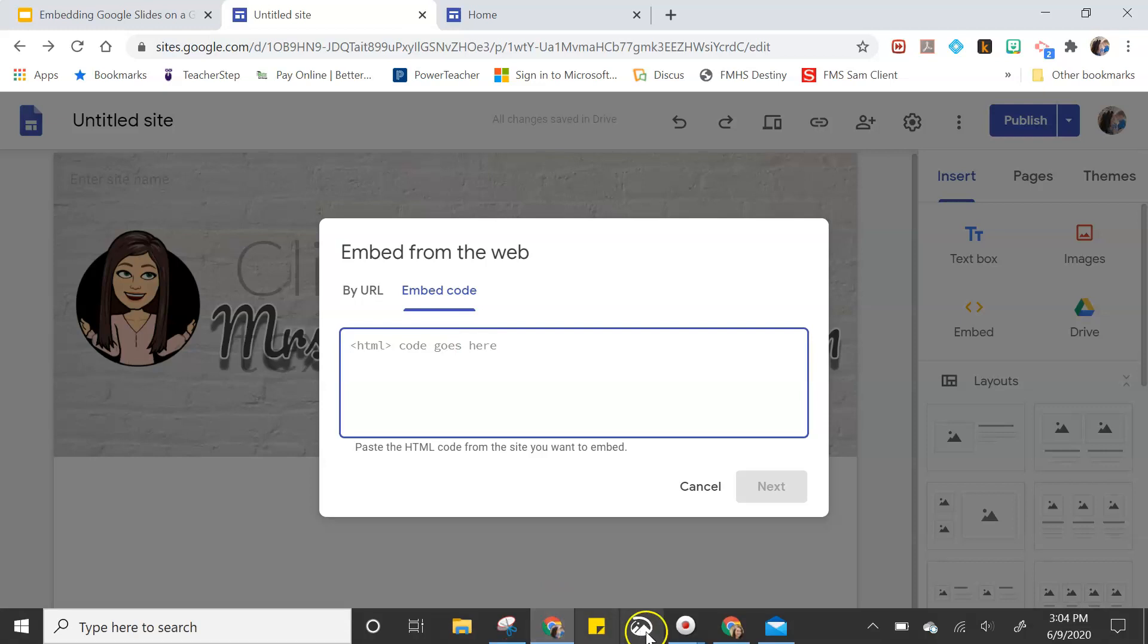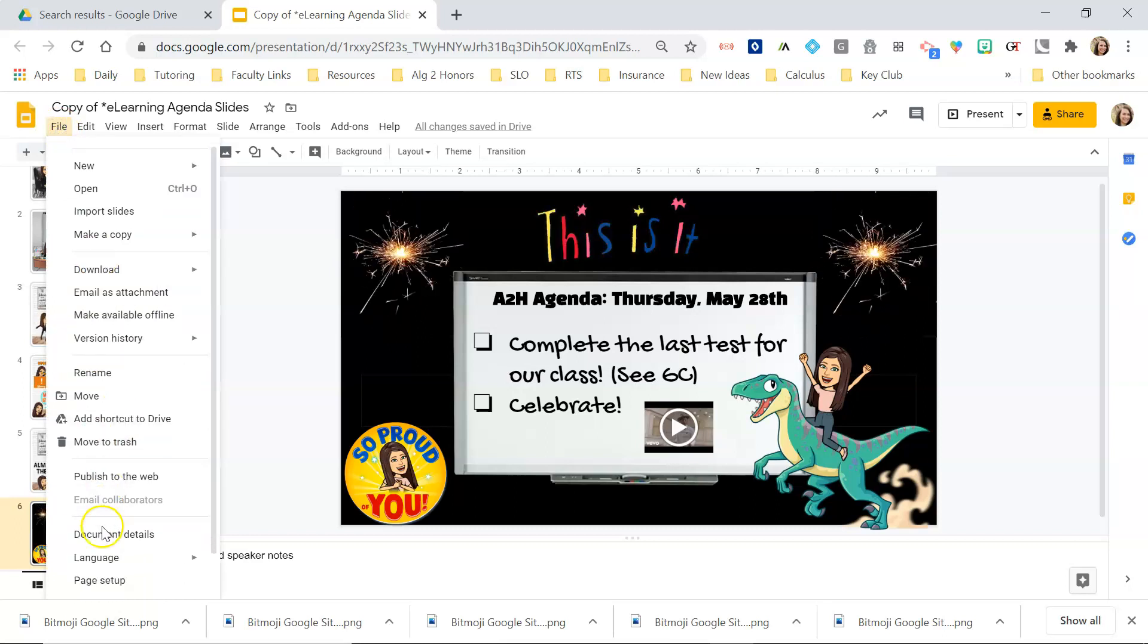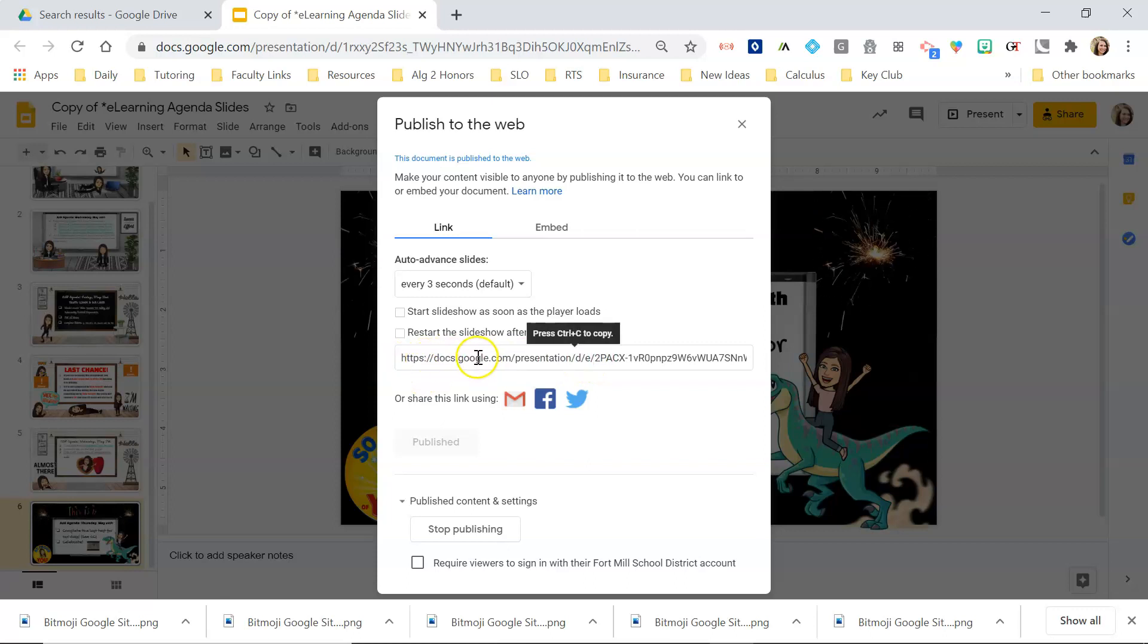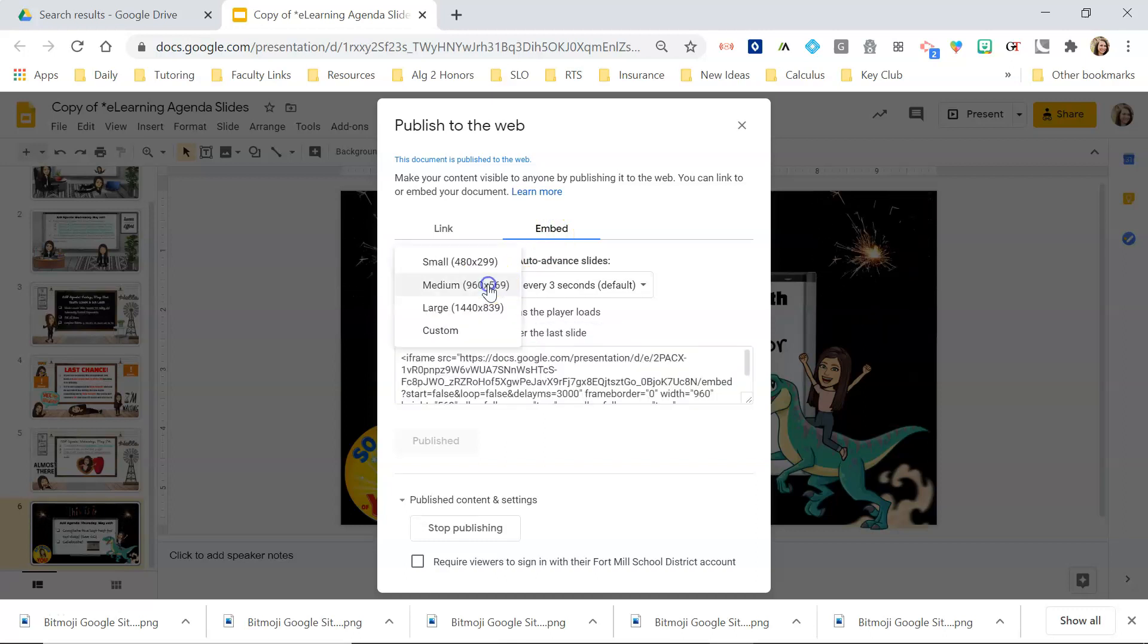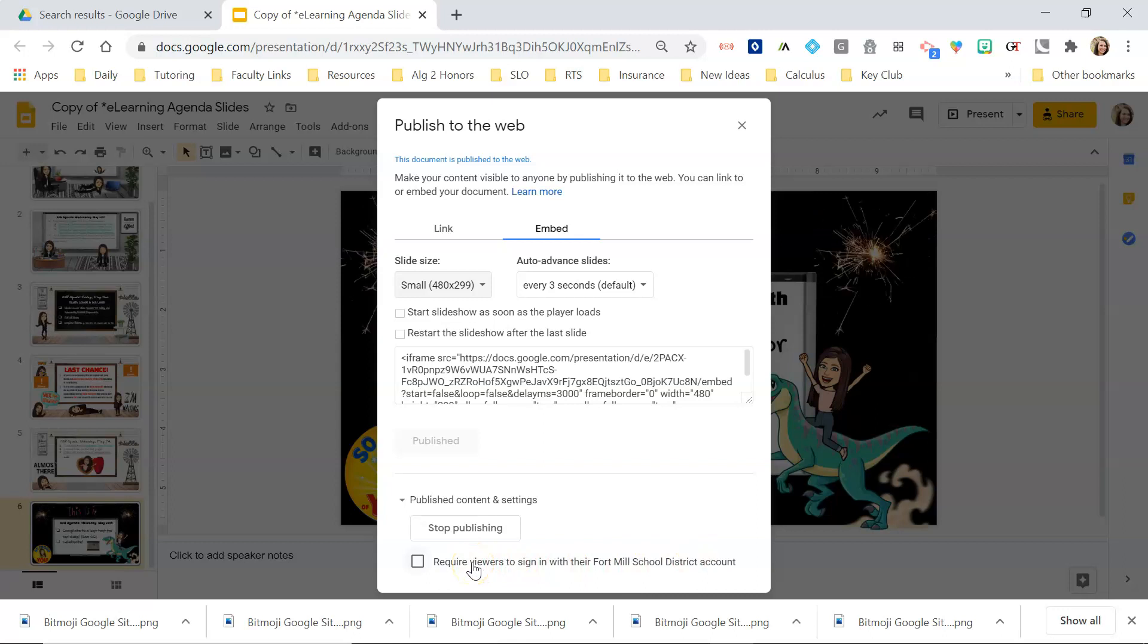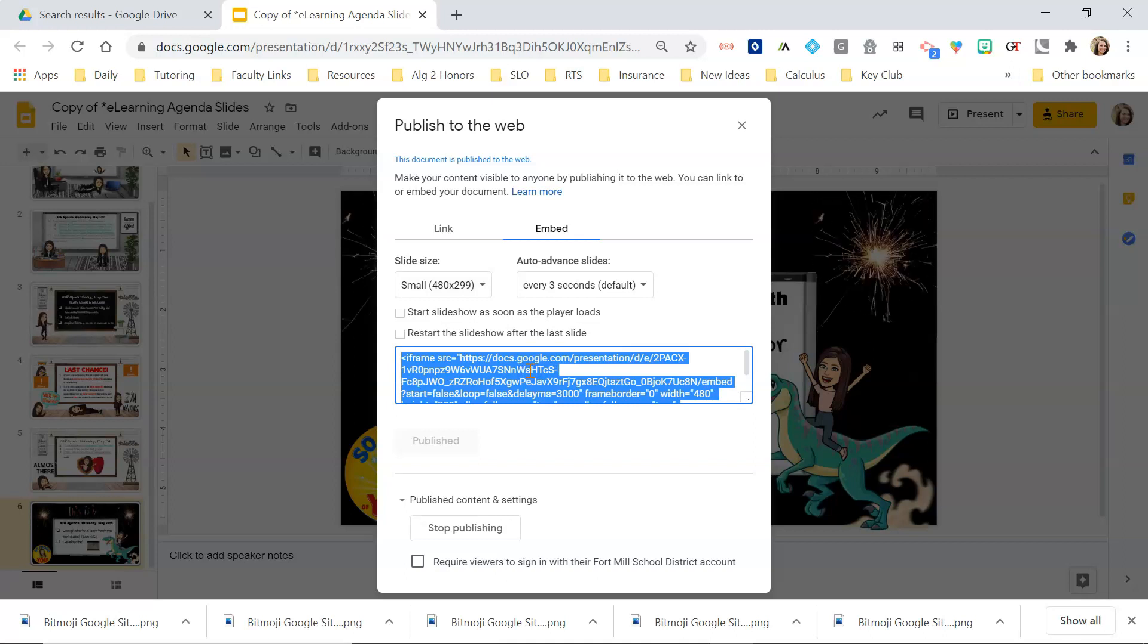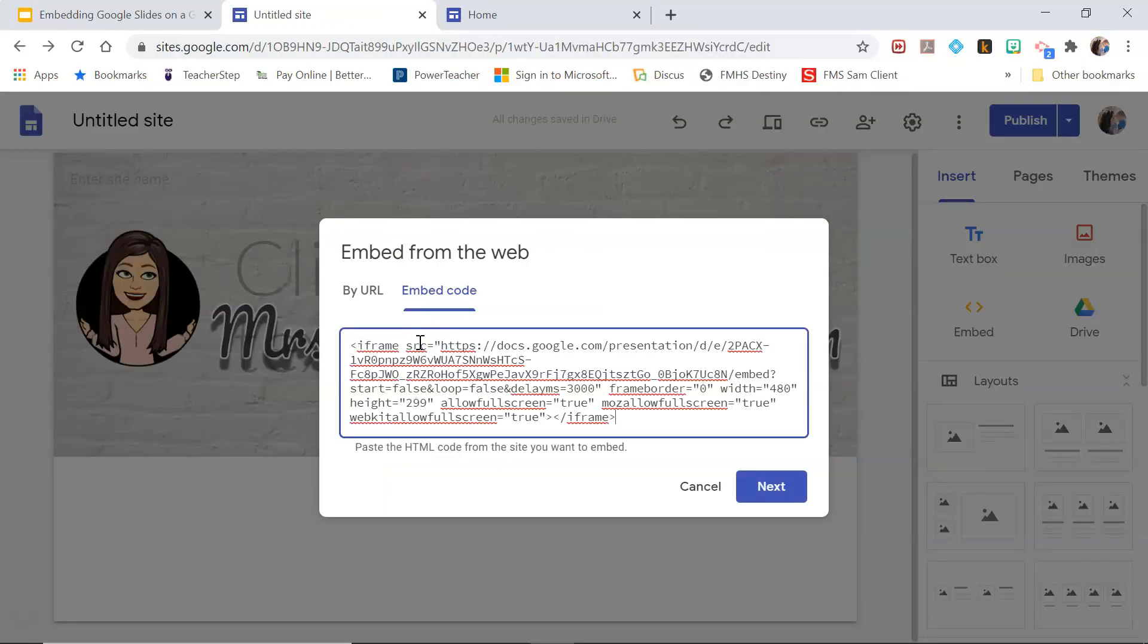So when you publish your slides, when you click on publish to the web, you will get a link to it but you actually want the embed code for this. So you're gonna grab your embed code. We're gonna embed a size small. You can click to start the slideshow as soon as the player loads, restart after the last slide if you wanted to. You can also restrict it to within your district or your domain. So you're gonna copy that code and then we're gonna embed that in here.